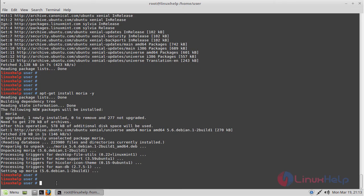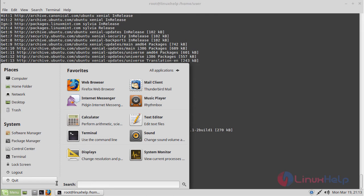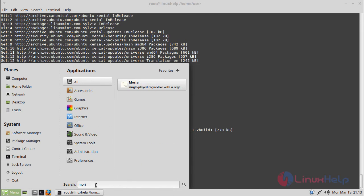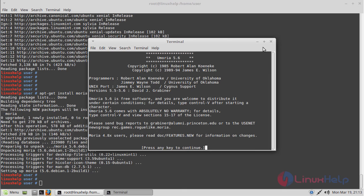Now we have to open the Linux Mint menu and type Moria. The application is shown on the screen. Please click here to open. The application is open now.